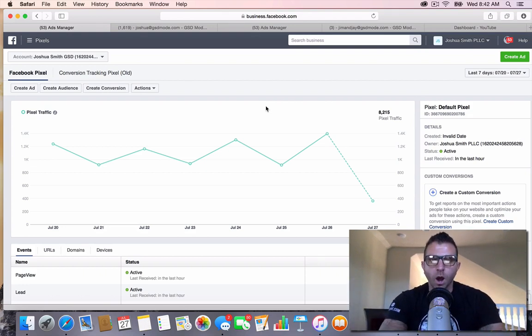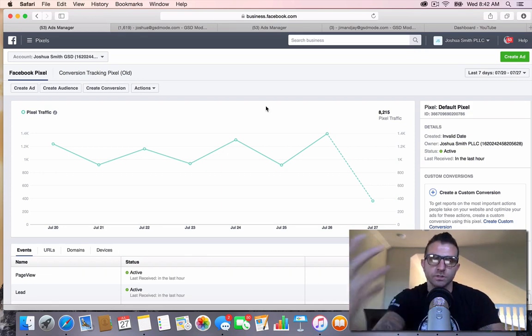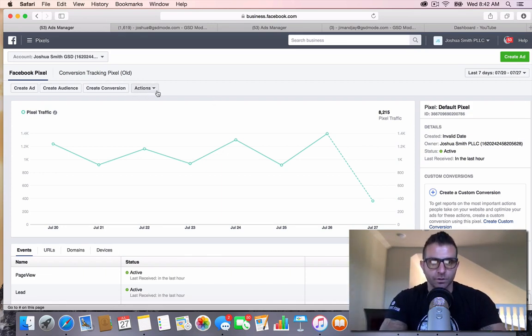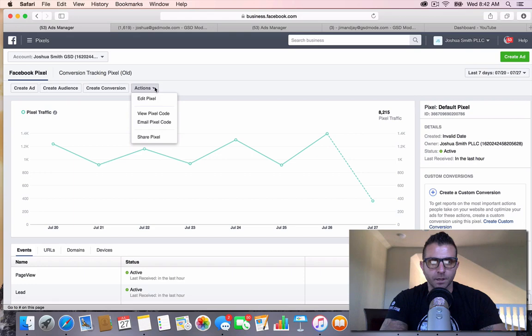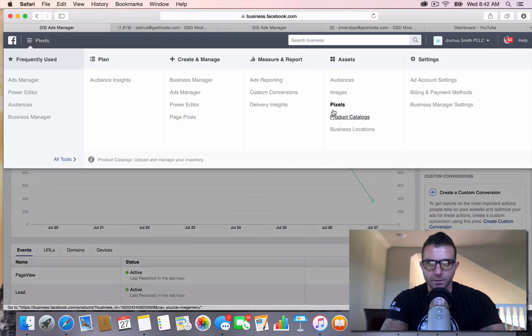Whatever website provider you have, you need to make sure that their customer service rep or whoever's installing this understands where to install it. Step number one is I'm going to come here to my pixel. I'm just going to come in here again to pixels.